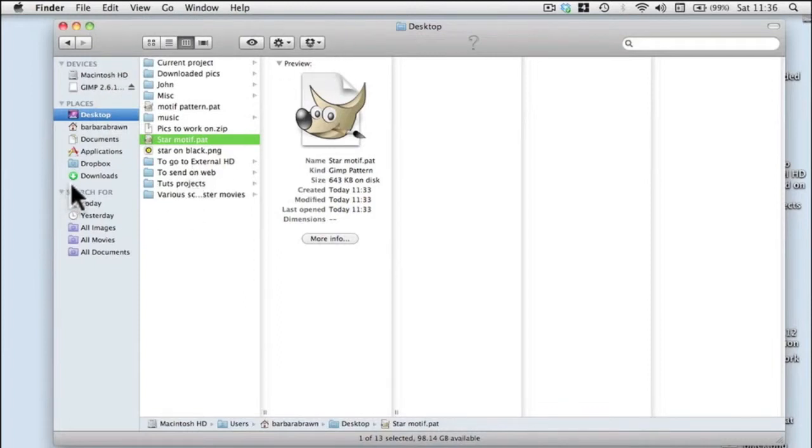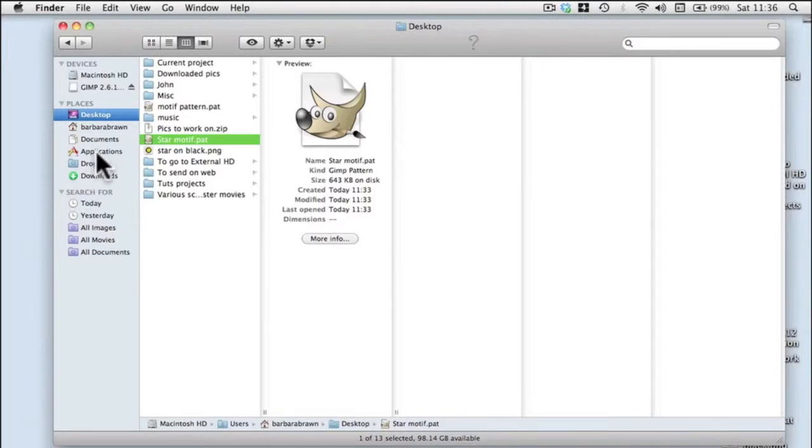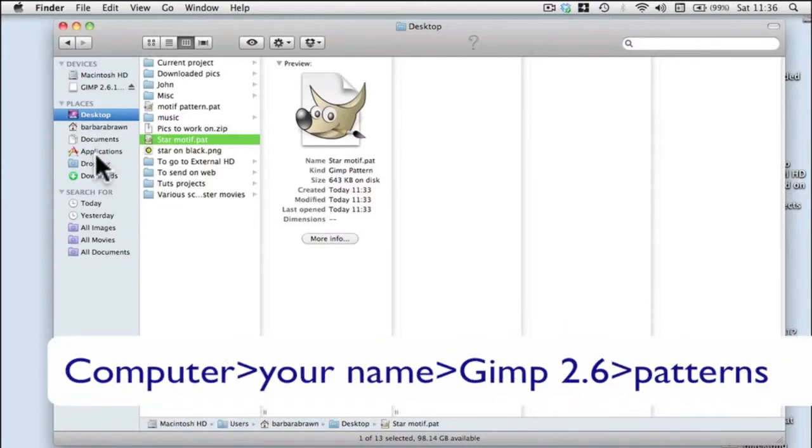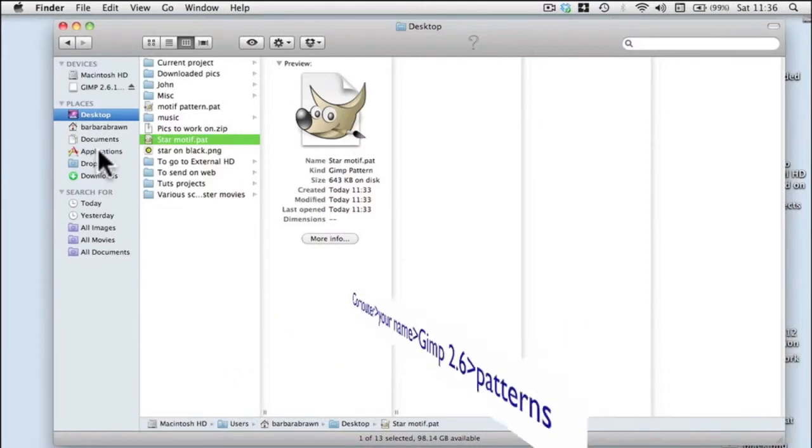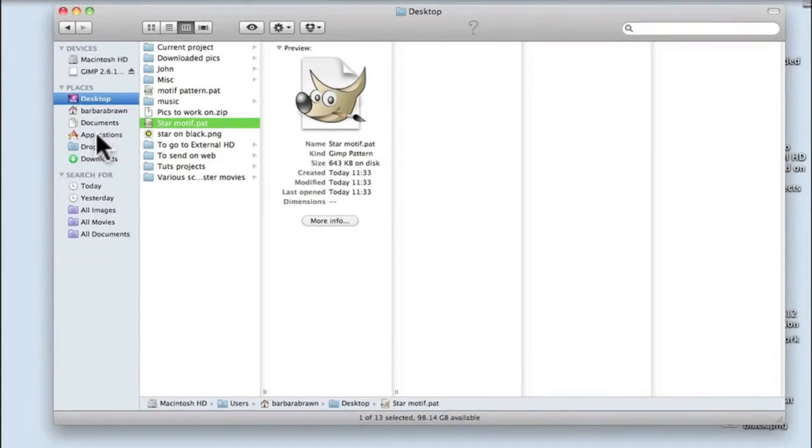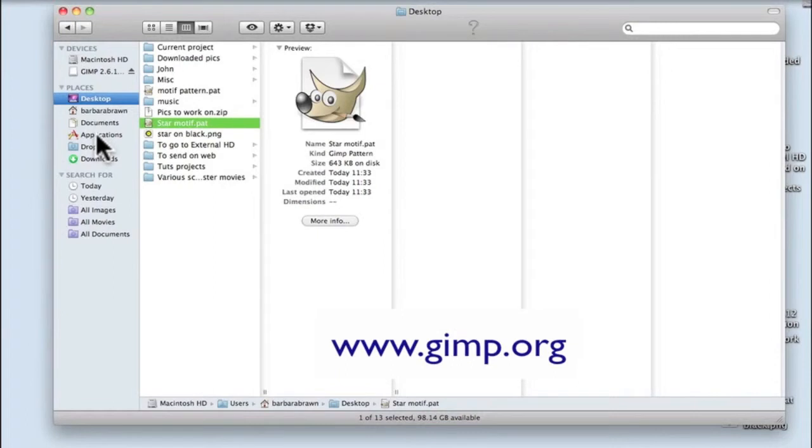This is a Mac I'm working on, so yours is going to be slightly different. You will have to find where GIMP is located for you because you're going to put it into the GIMP folder. I can't tell you on Windows, but the GIMP help manual should be able to tell you that.